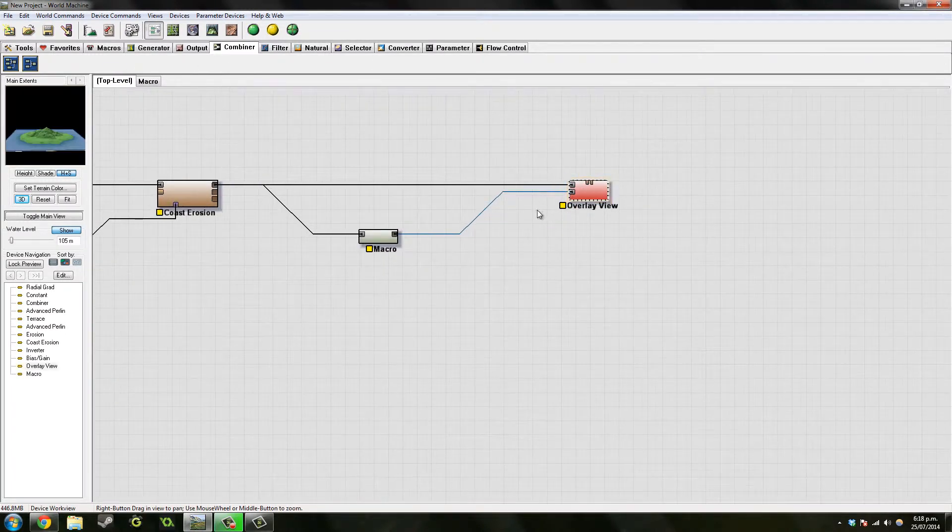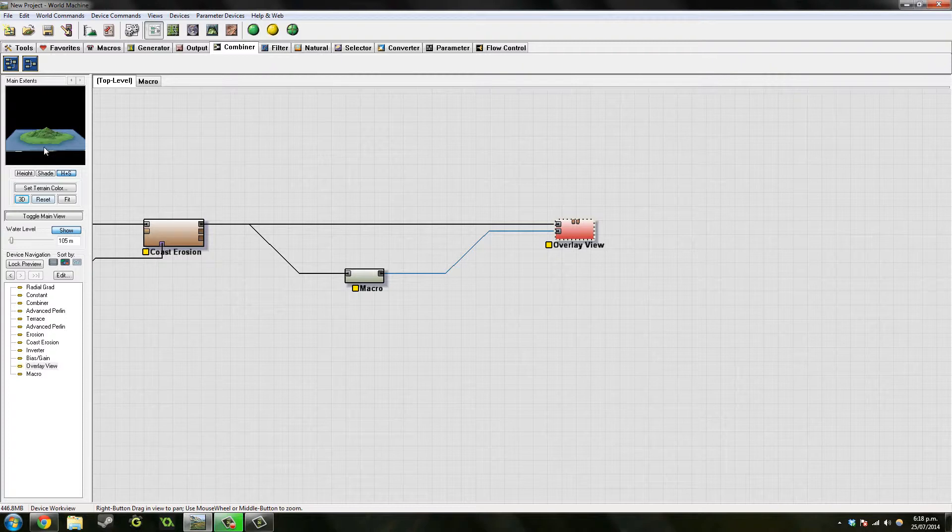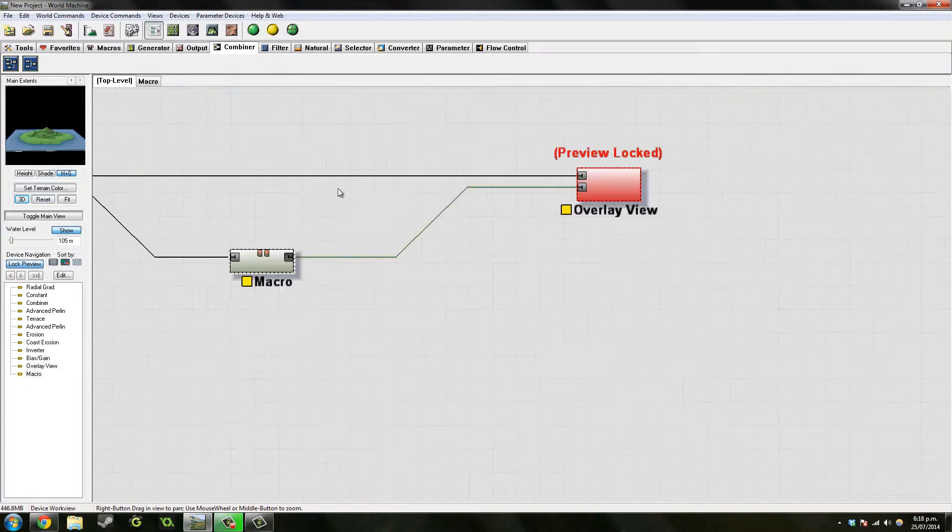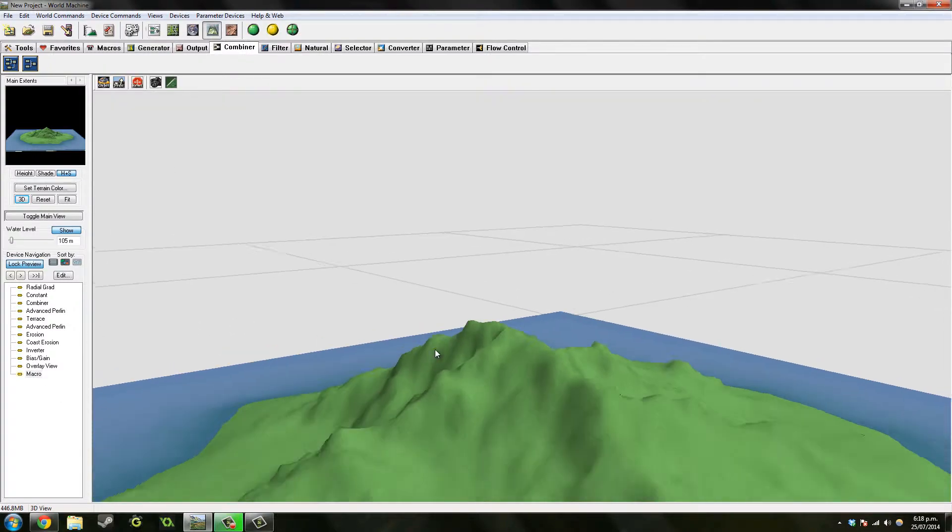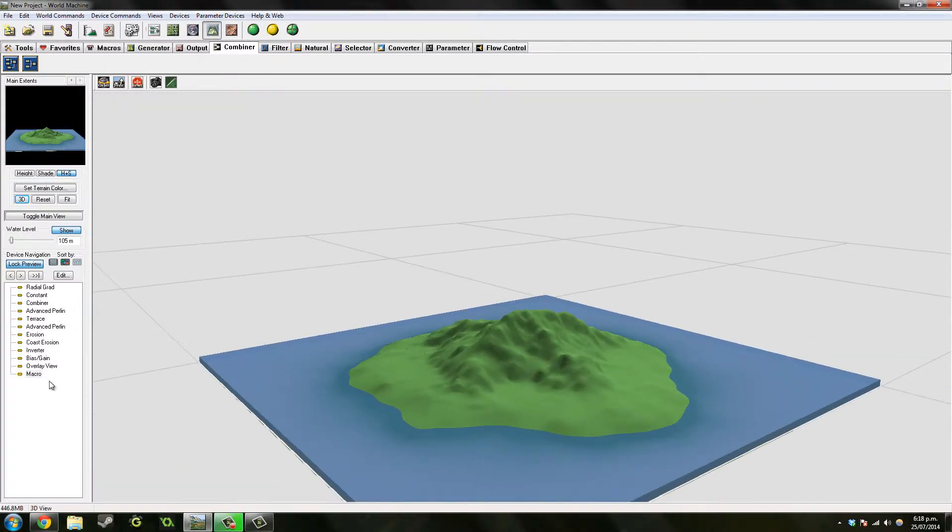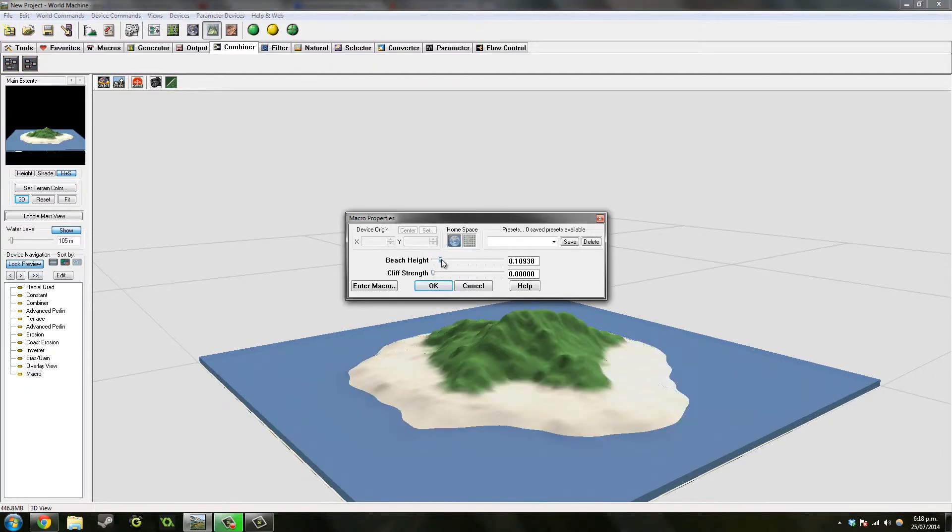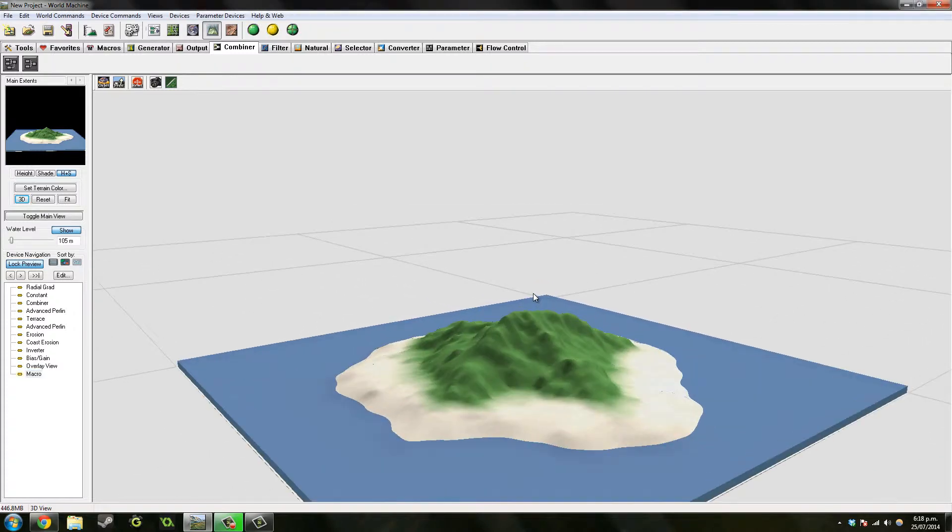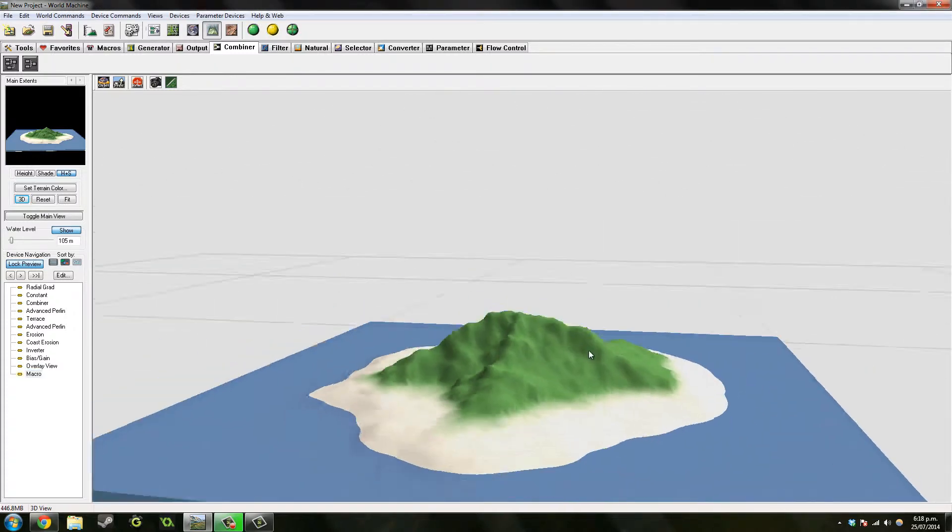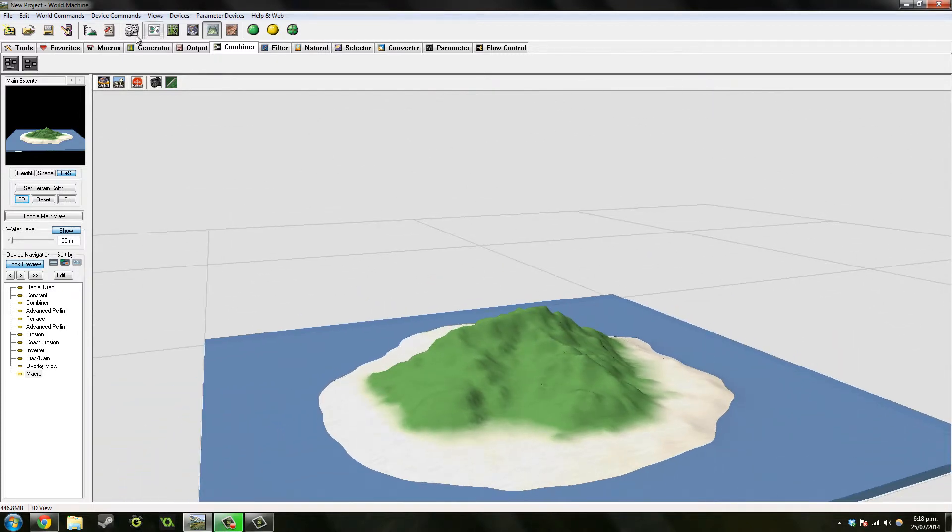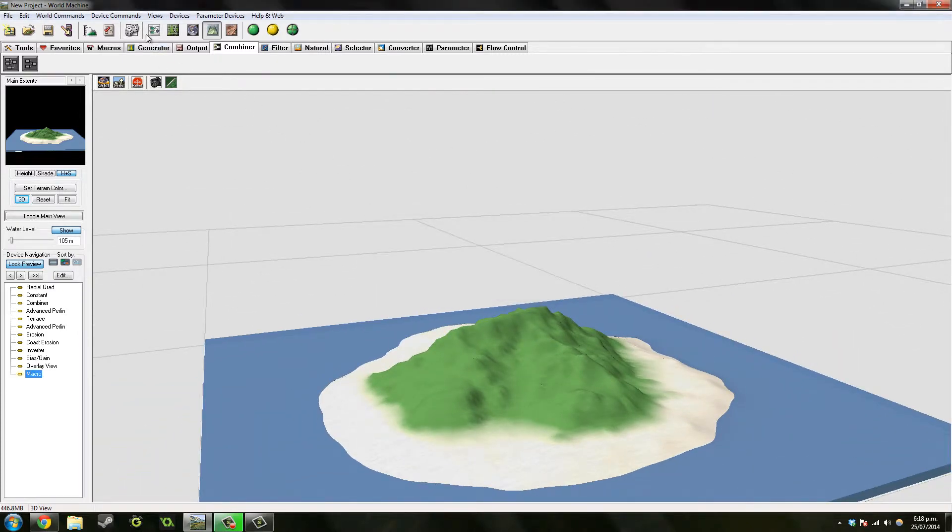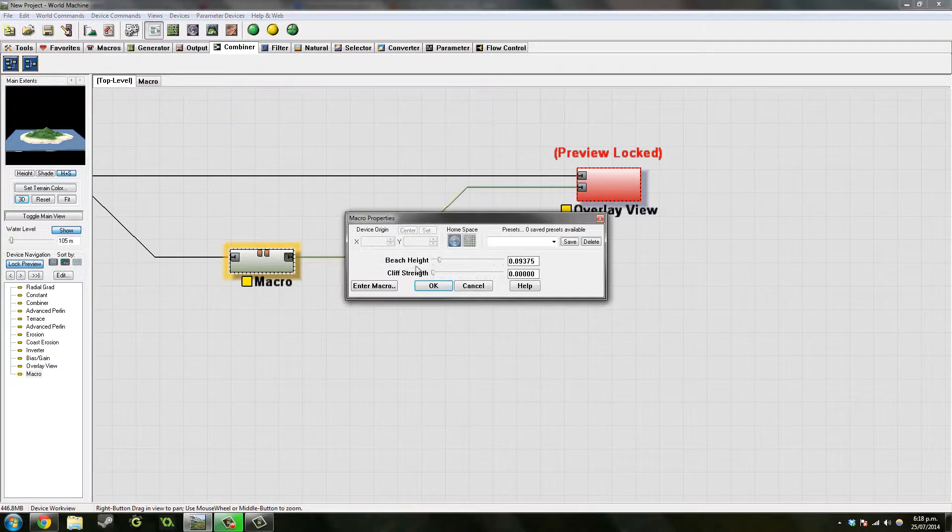Yeah, that's pretty much what we want actually, but we want to maybe change this a bit. Yeah, that's right. So then let's take a look. Let's go back to our overlay. Lock preview. Go to our macro and let's see what the beach height does. Okay, yeah. So let's add in the beach height. That seems to look okay at the moment.